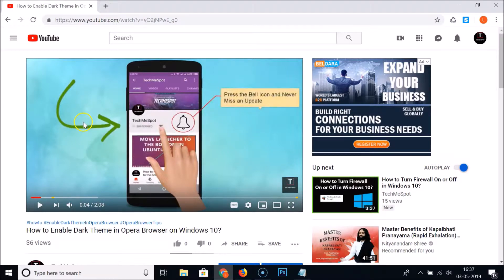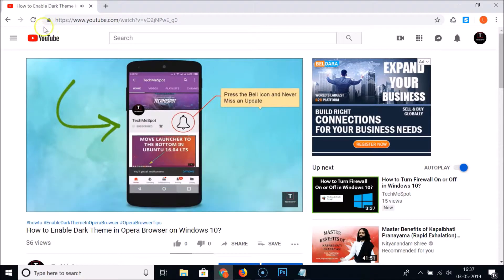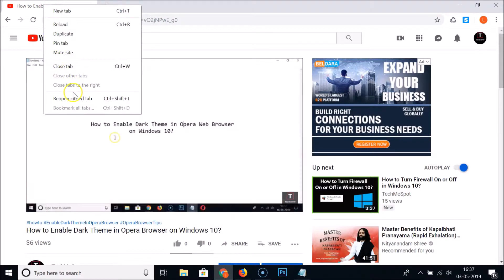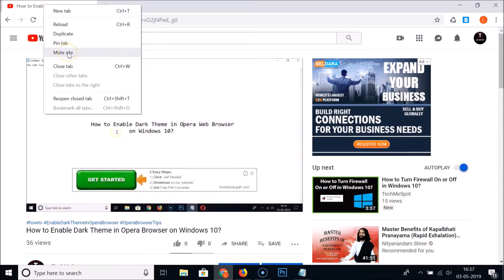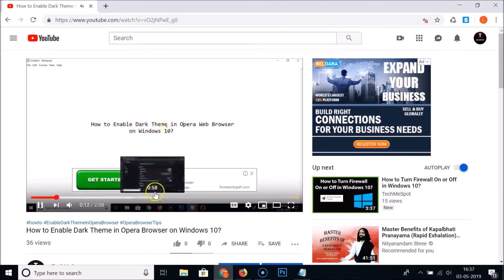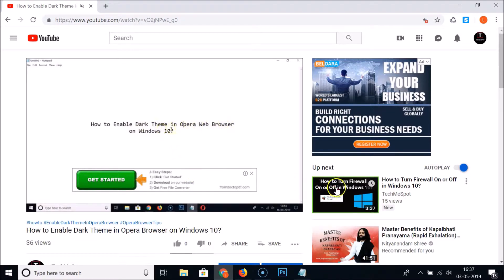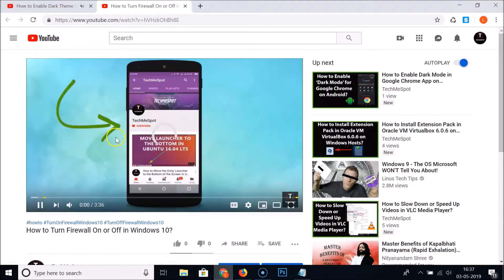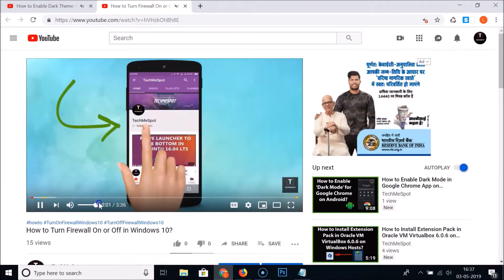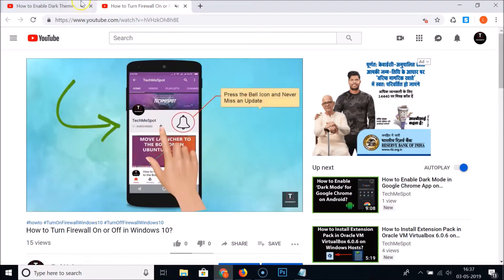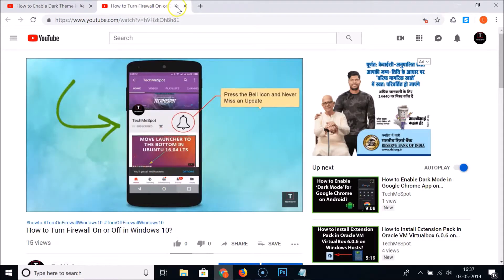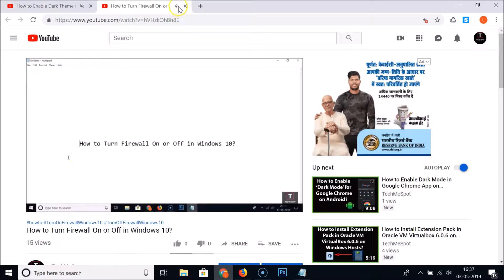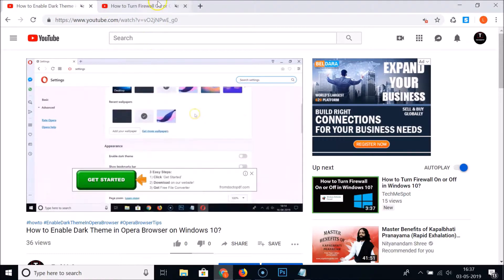Let me play this video — you can see it has sound. Let me right-click on this tab and click on 'Mute Site'. You can see it now has no sound. If I open another video from this site, it also has no sound — the entire site is muted, as shown by the sound symbol on the tab.